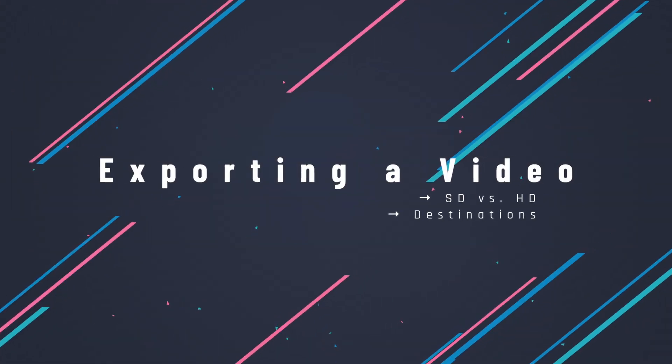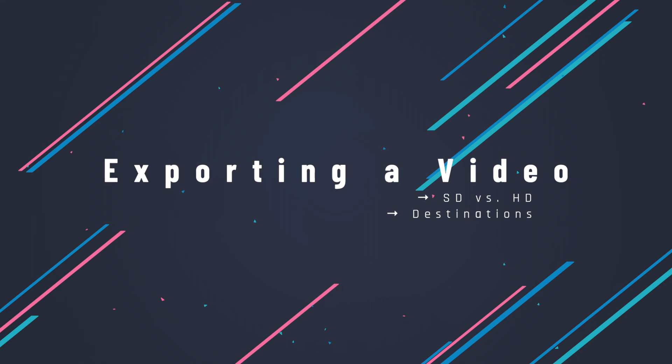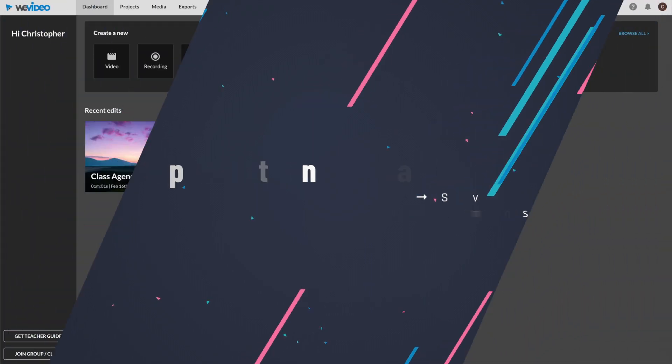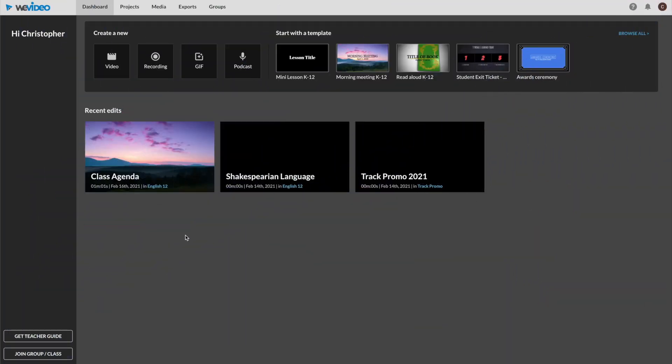Ready to share your masterpiece with the world? Head on over to your Edit or Video and select the Edit option.